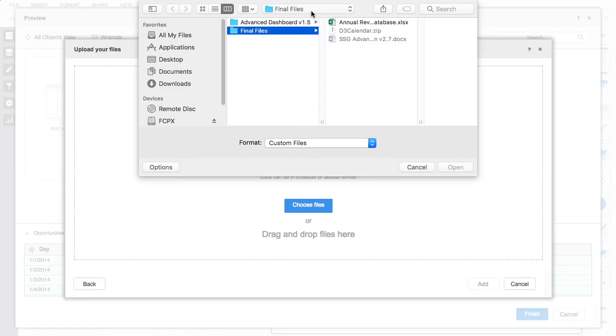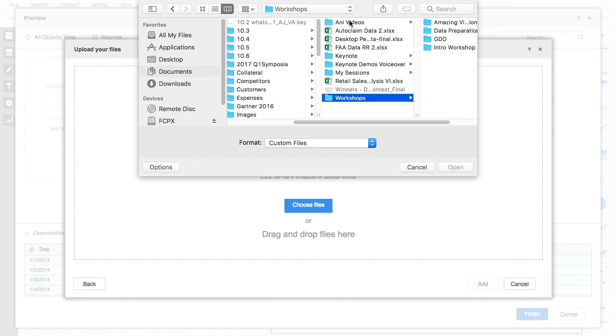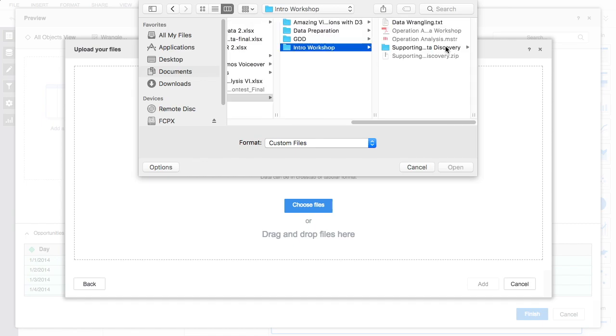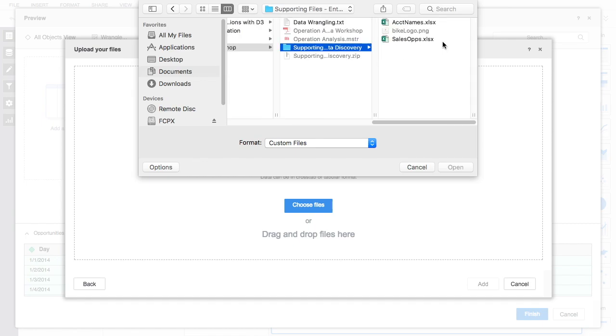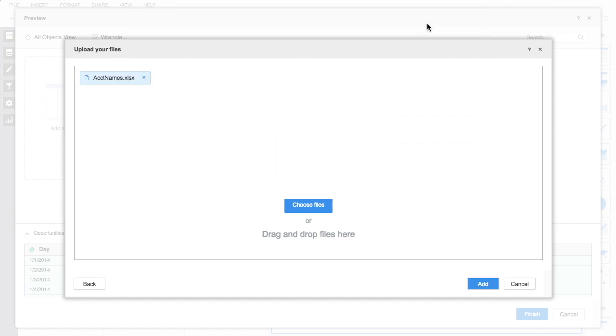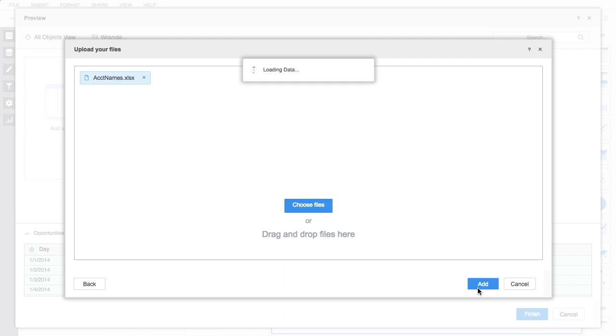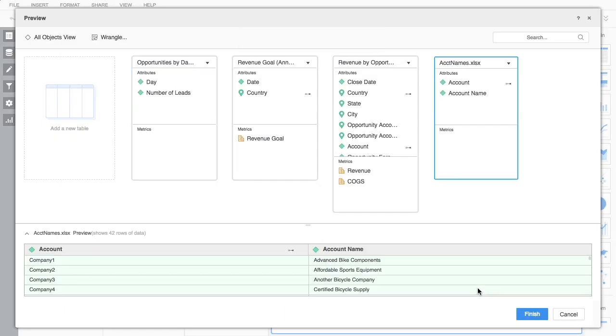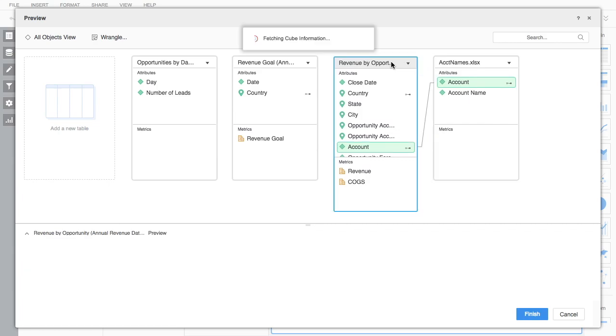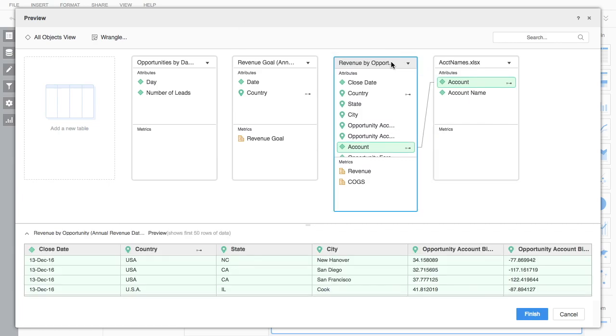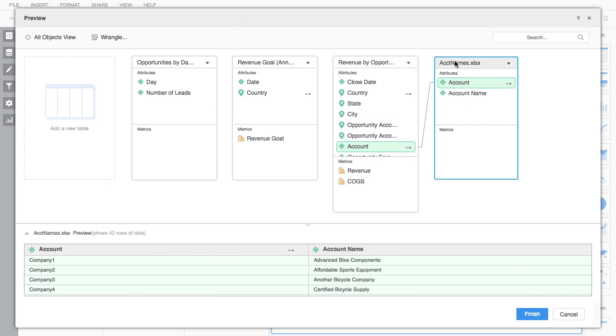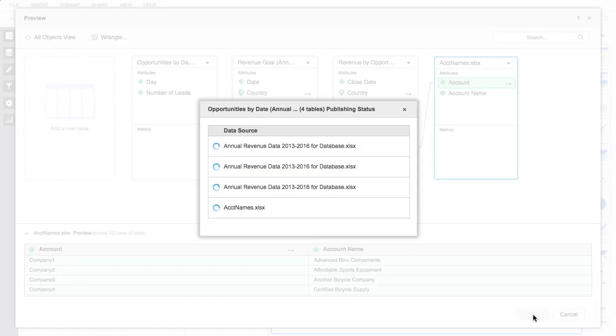Users can blend data from multiple sources in a single dossier by creating joins. Joins can be created between any type of data source and are not limited to just Excel files. Drag and drop options allow users to join tables from disparate sources and specify the type of joins as needed.